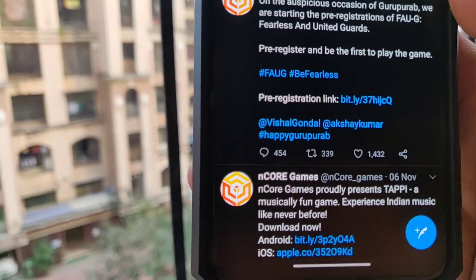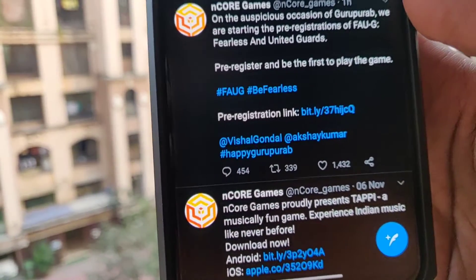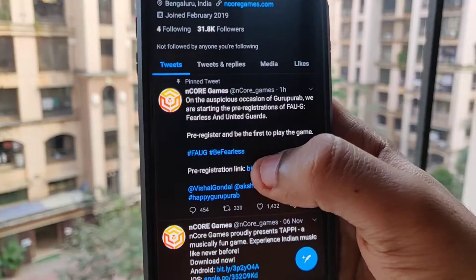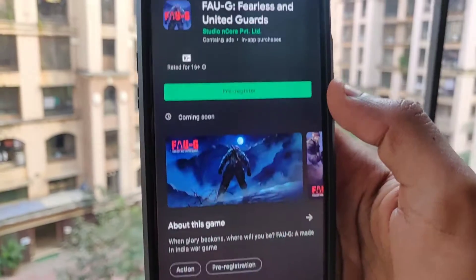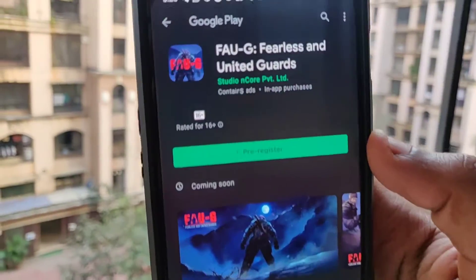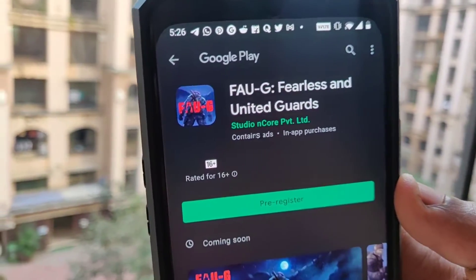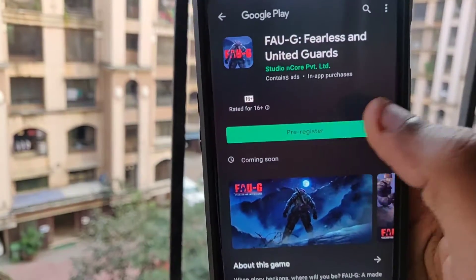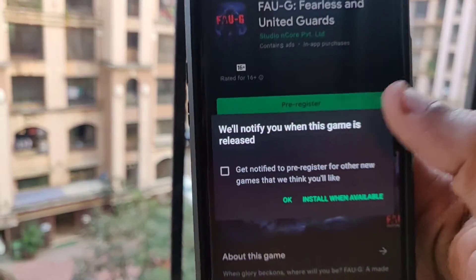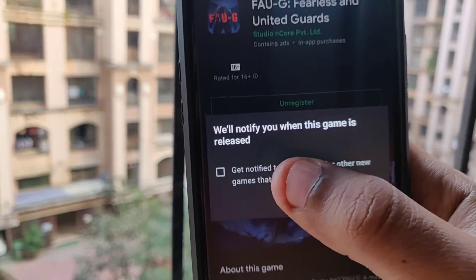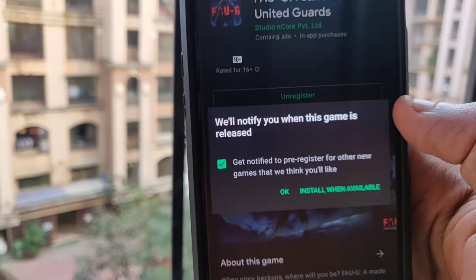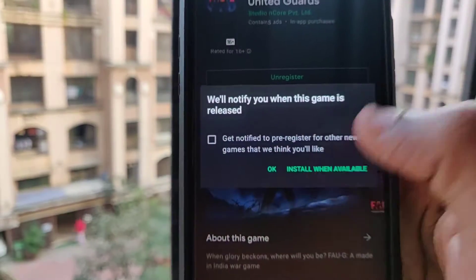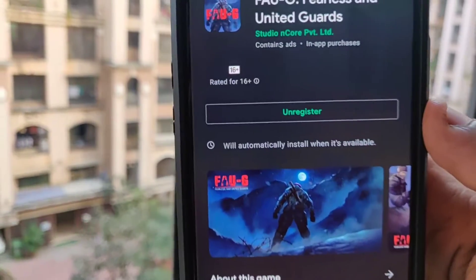I will leave this link in the description below, so you just need to click on it. Once you click on it, it will take you to the Google Play Store and you can see you have an option that says 'Pre-register'. Once you click on that, it will say that you will be able to install the game when it is available, so just click on OK or 'Install when available'.